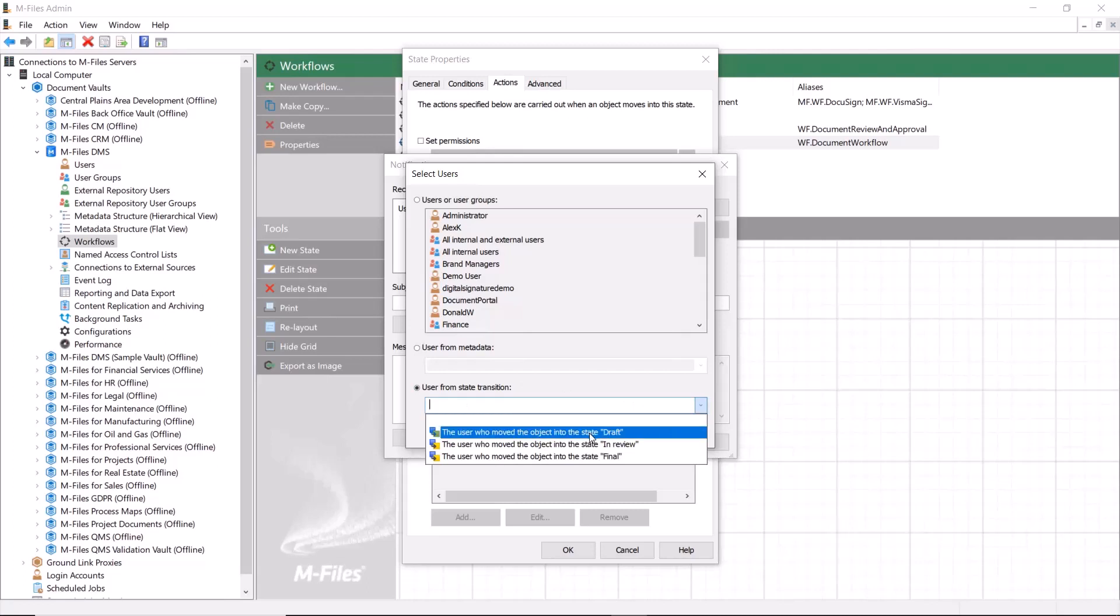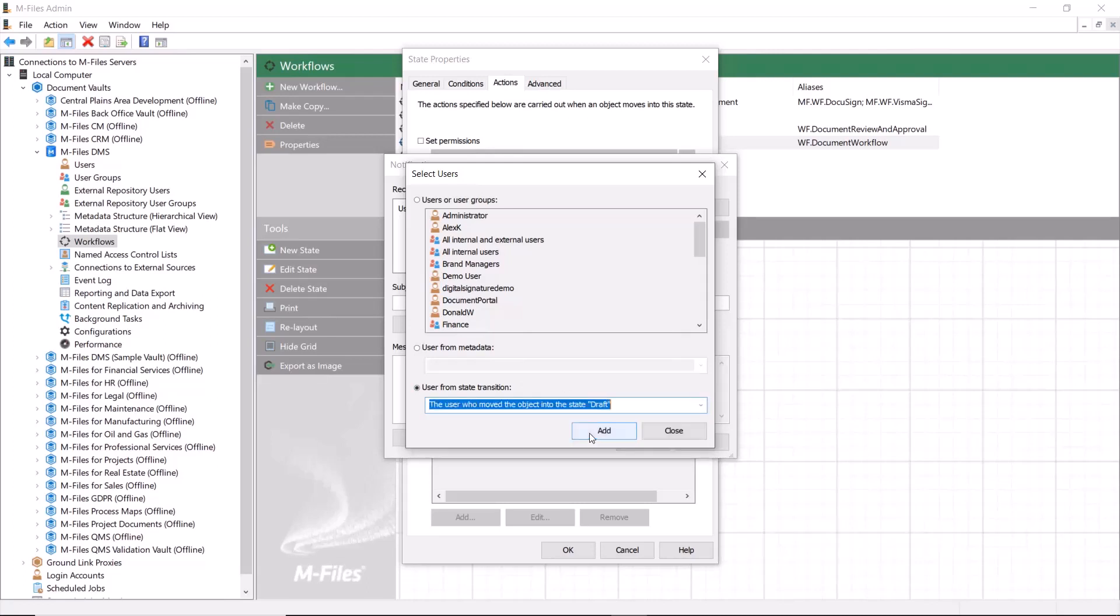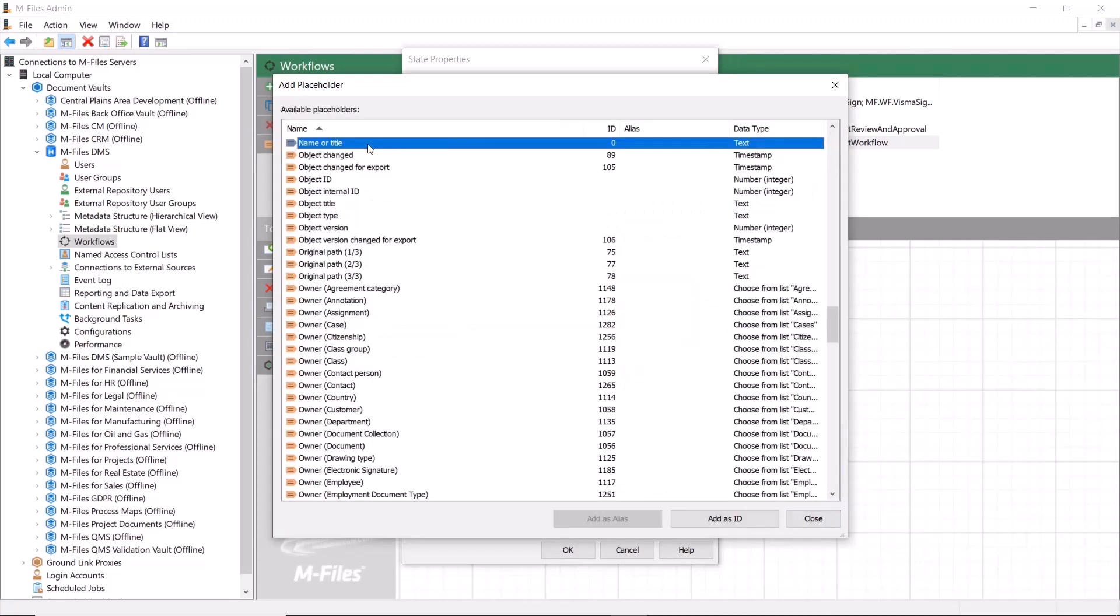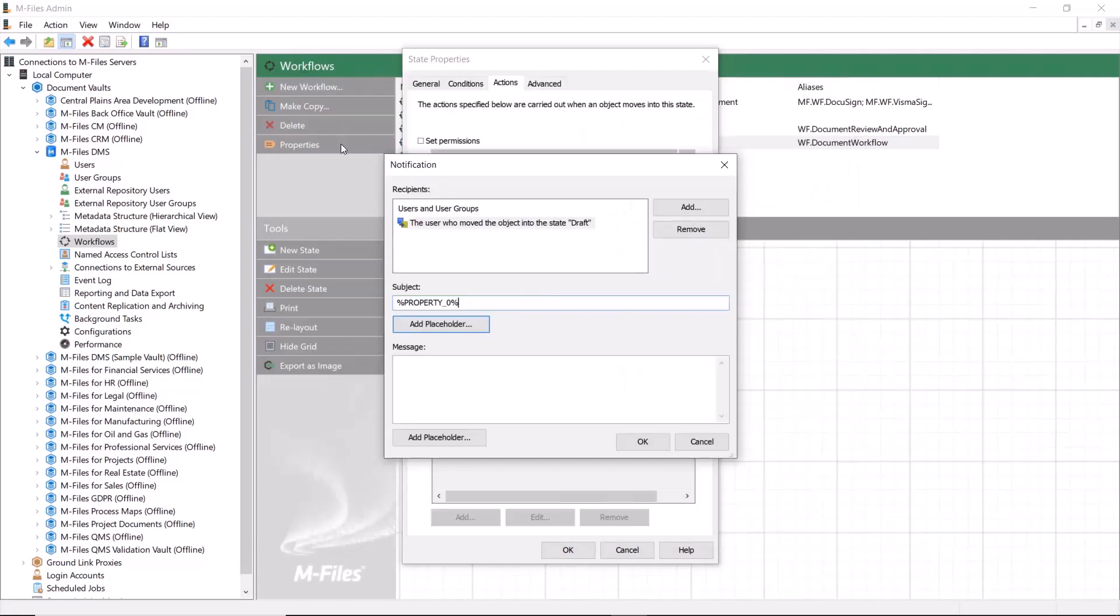This can easily be done by selecting the user from the state transition. Here you can add the subject and the message for your notification to help the recipient understand what has happened with the documents.